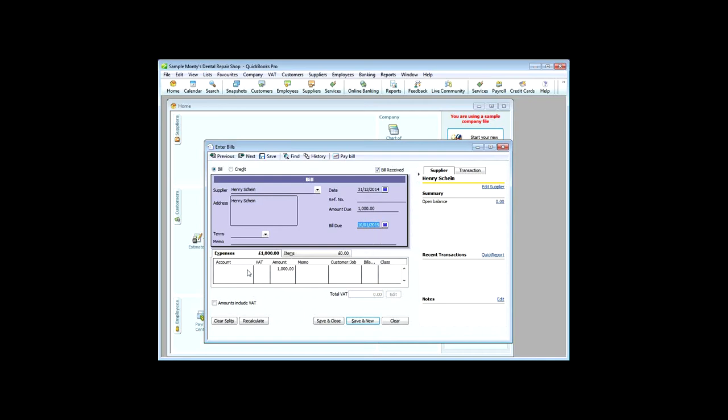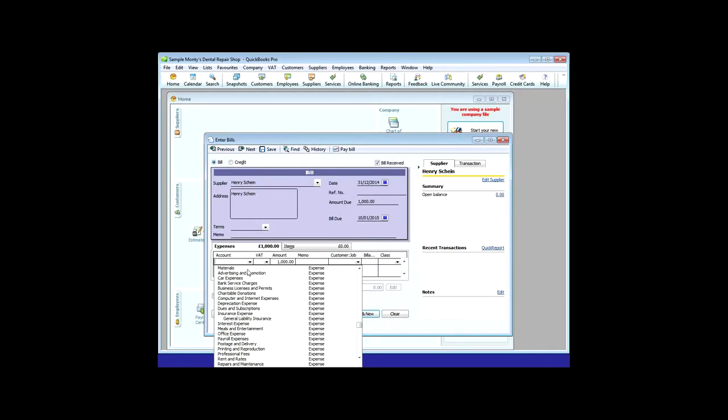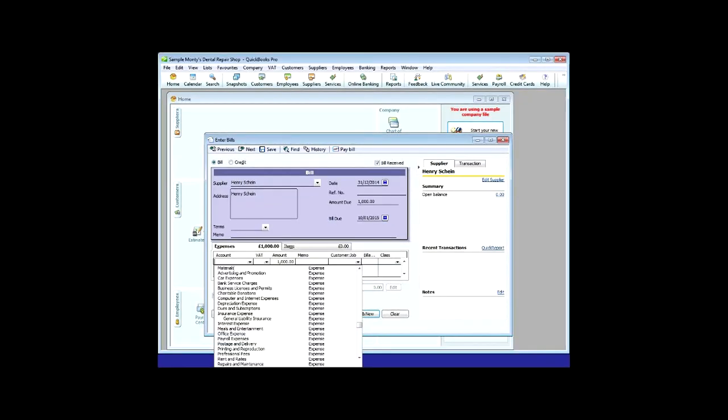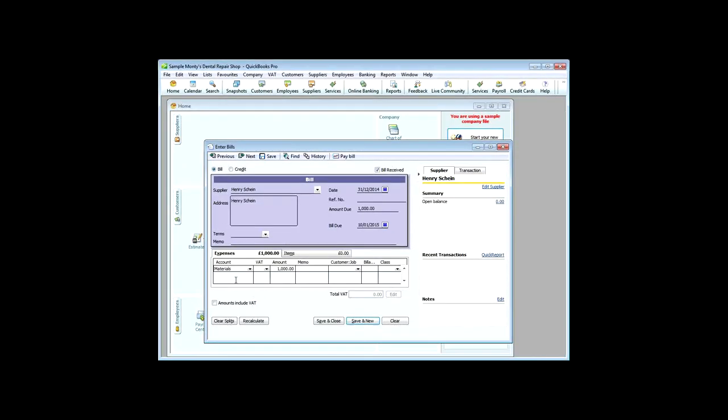And lastly, we need to specify which account we're going to put it in. So, I think we've already got a materials account, so I'm going to use that. And that's where, on the profit and loss and the balance sheet, obviously you want all the material suppliers' bills to go in the materials heading, because this thing produces your accounts for you. So, if we save and close that,